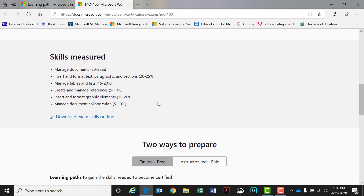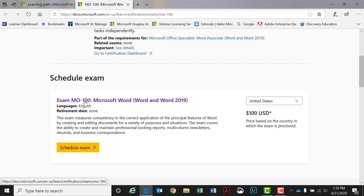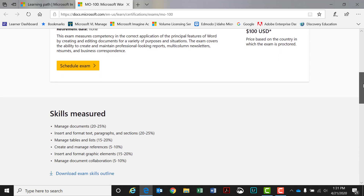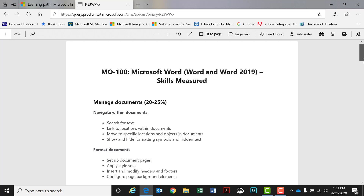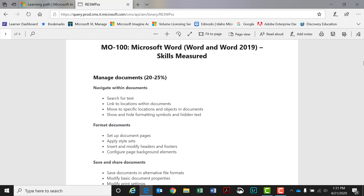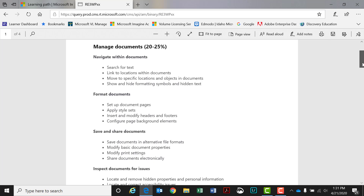I want you to go down to where it says 'Skills Measured.' The exam we're talking about is the MO-100 Microsoft Word 2019 exam — that's the certification we're talking about. If you look here, you're going to see the skills that are going to be measured during this exam: manage documents, insert and format texts, et cetera. I'm going to go ahead and download this. I think it would be a valuable thing for you to print these out and say, listen, this exam is going to cover the following measurable skills, and you should familiarize yourself with these sets of skills. So 'Manage Documents' is 20% to 25% of the exam — navigate with documents, format documents, save and share documents. If you scroll down a little bit more, you'll see inserting and formatting text is about 20%.